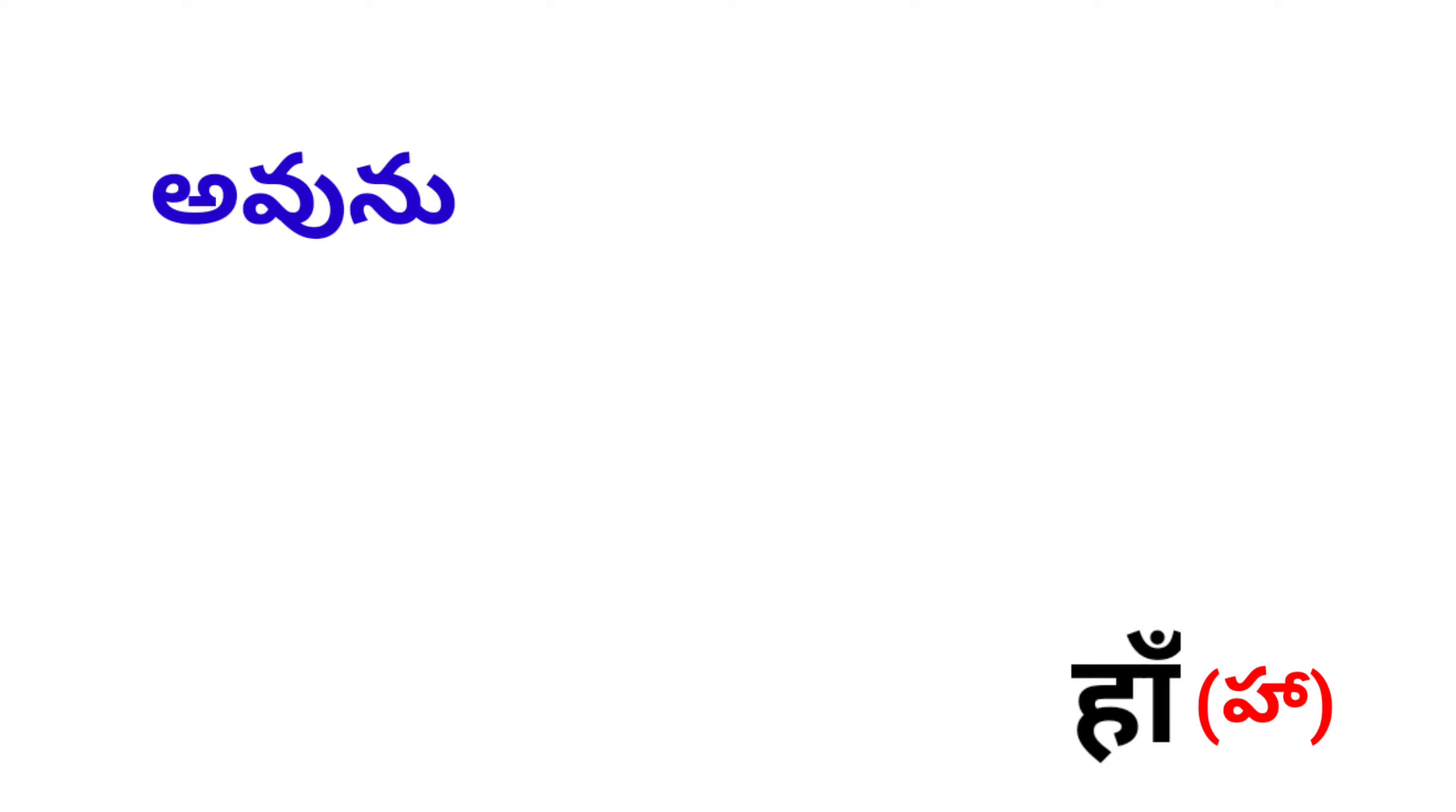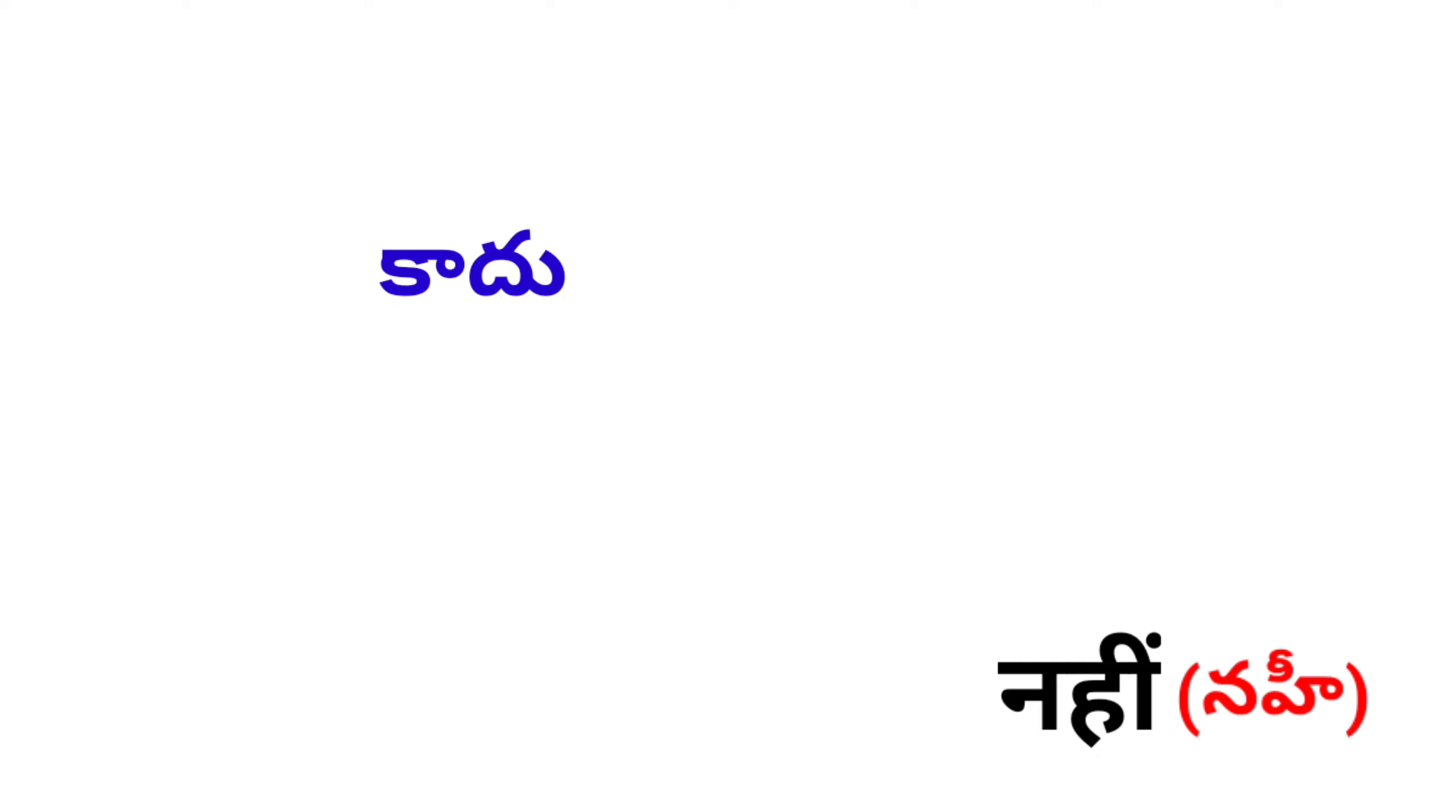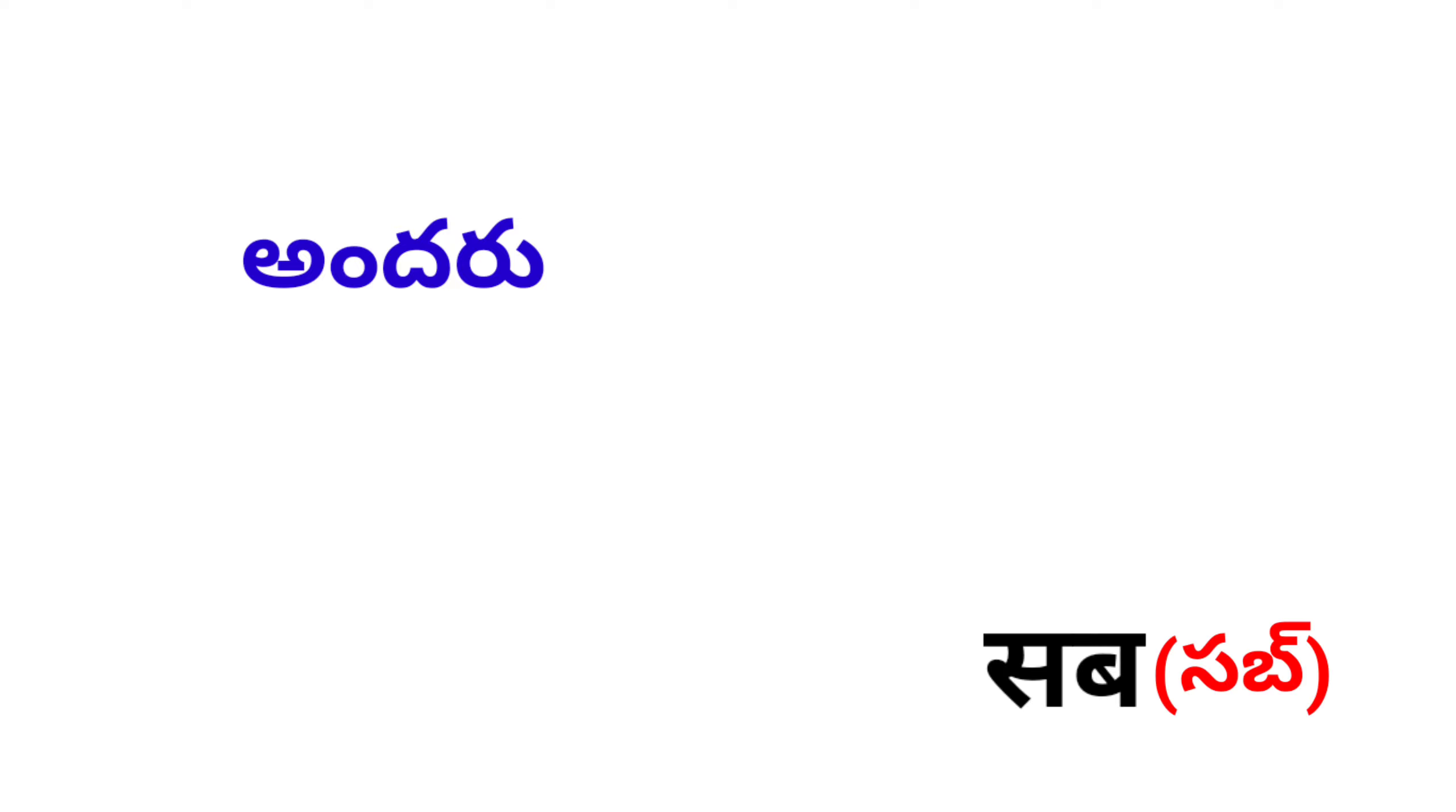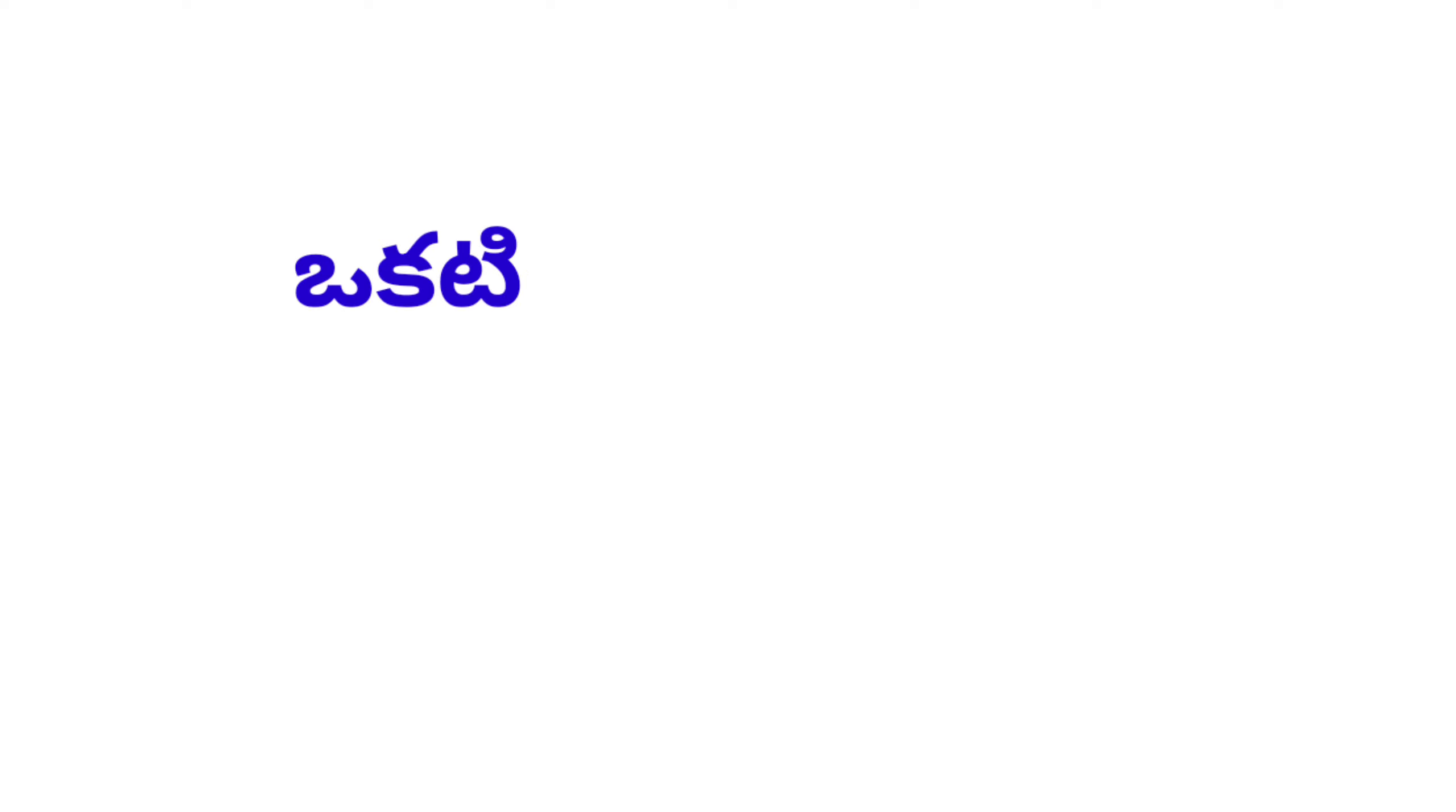Avunu, Haan. Kaadu, Nahi. Andaru, Sab. Okati, Ek.